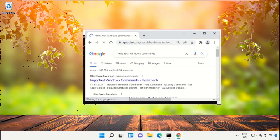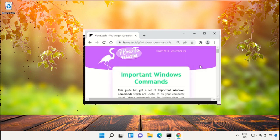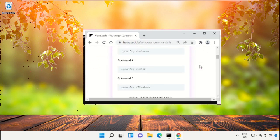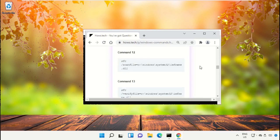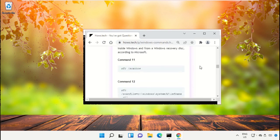Now from the search results, click on this link which is from www.house.tech, and then just scroll down and search for command number 12.